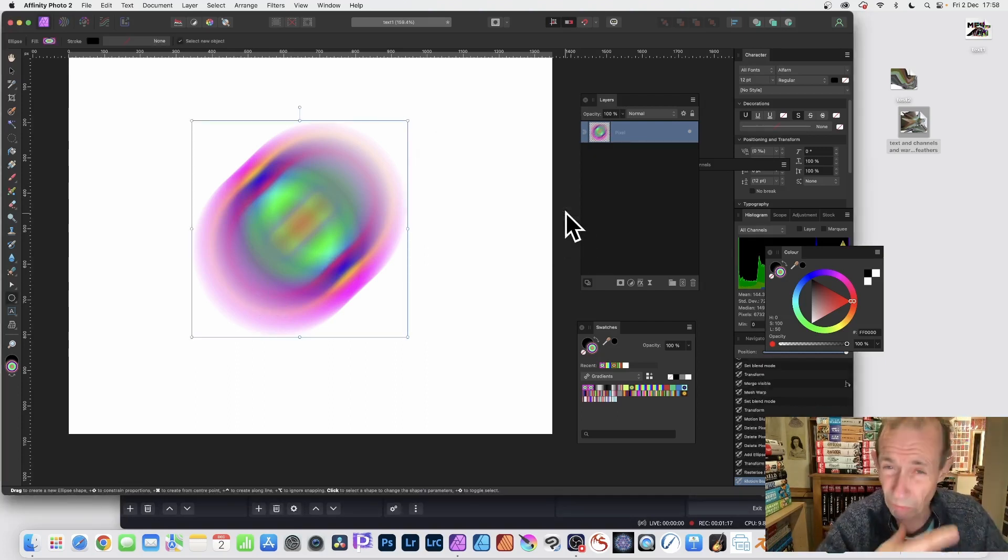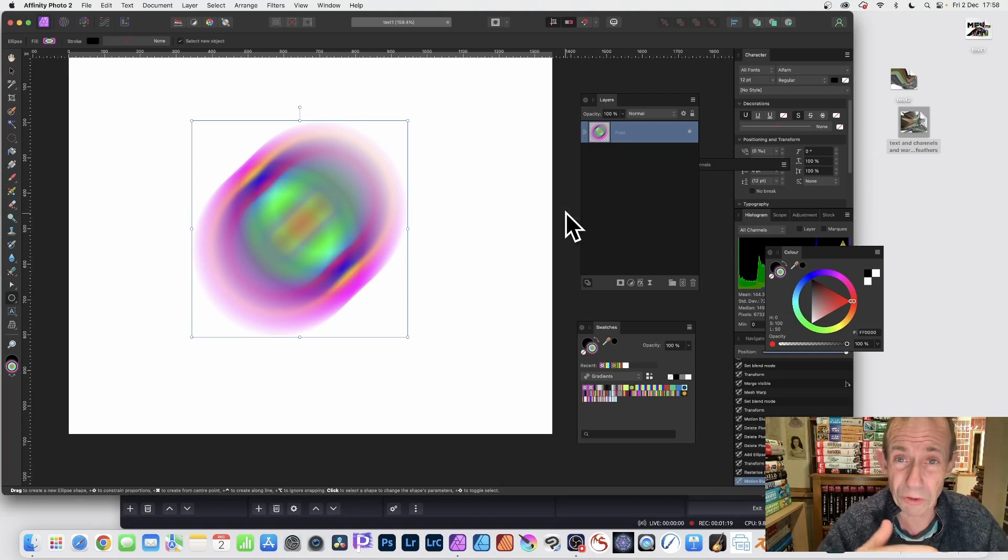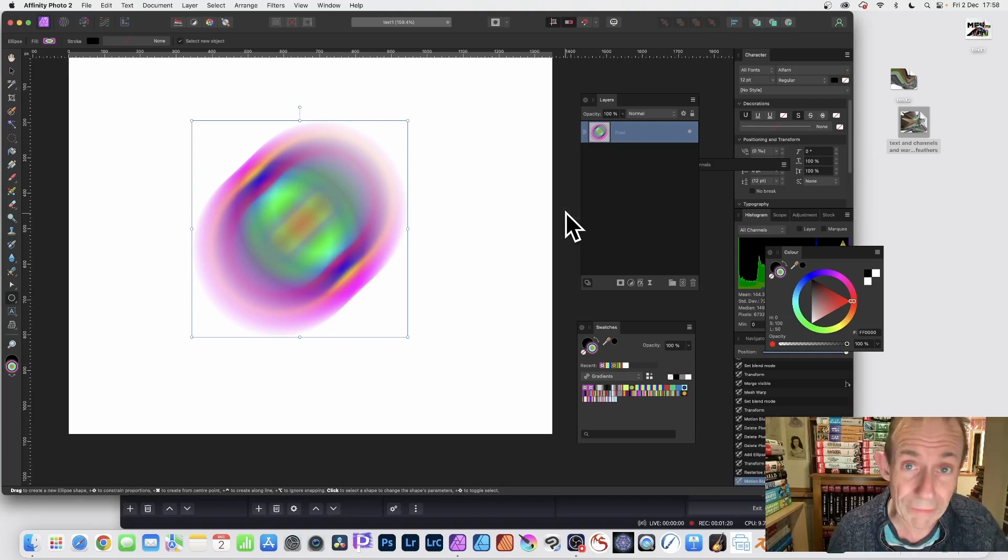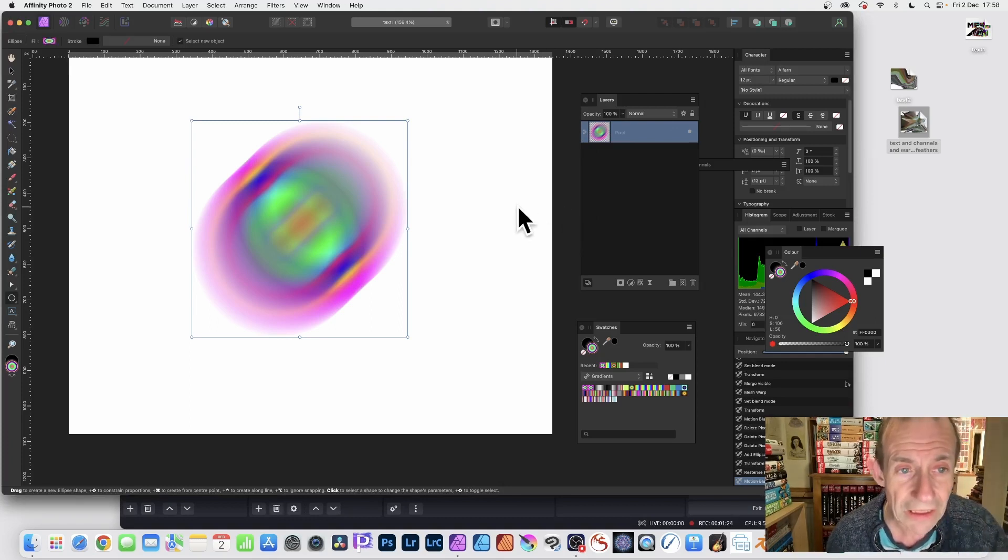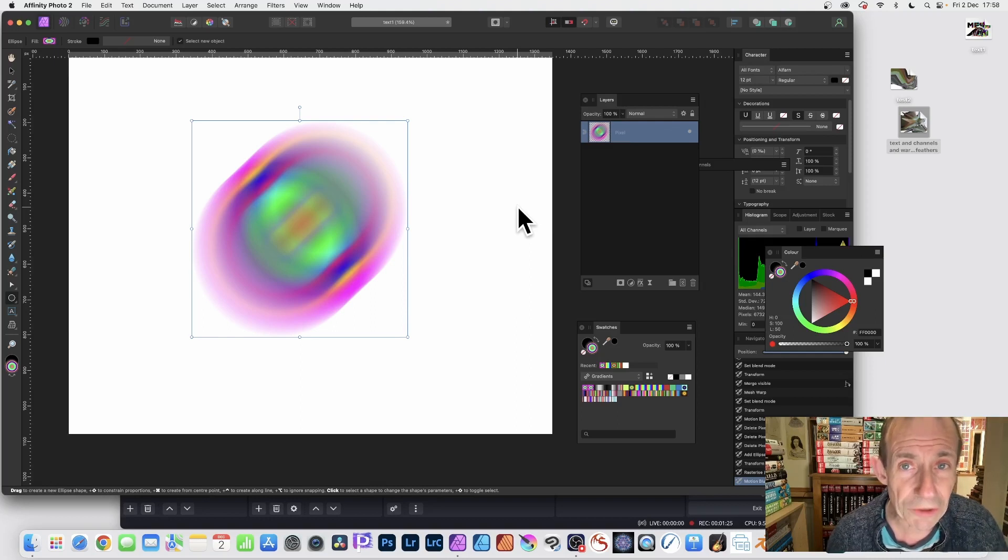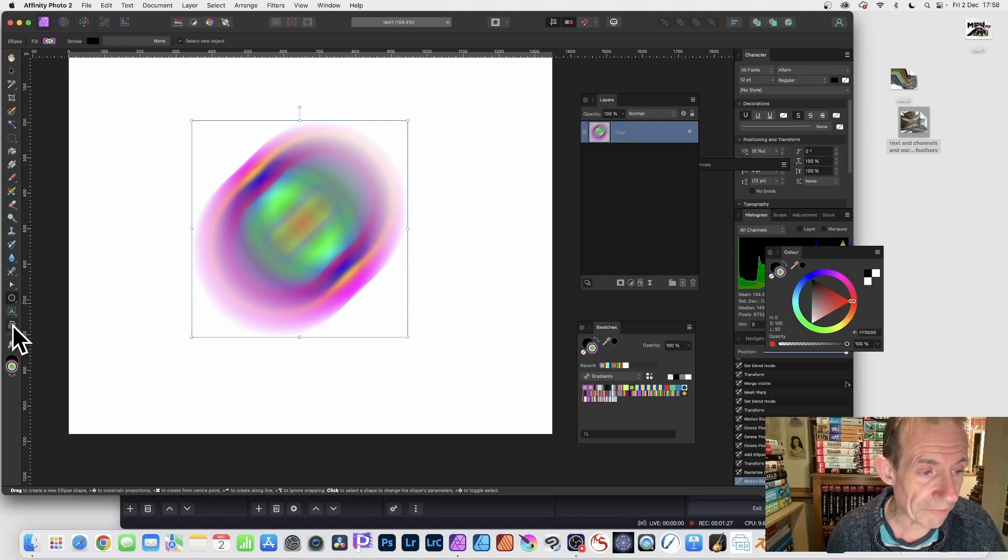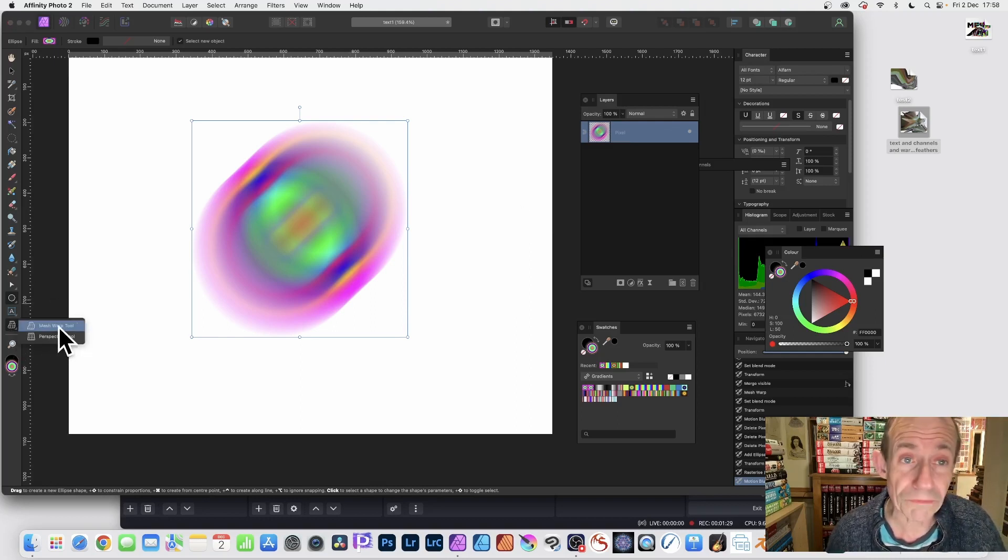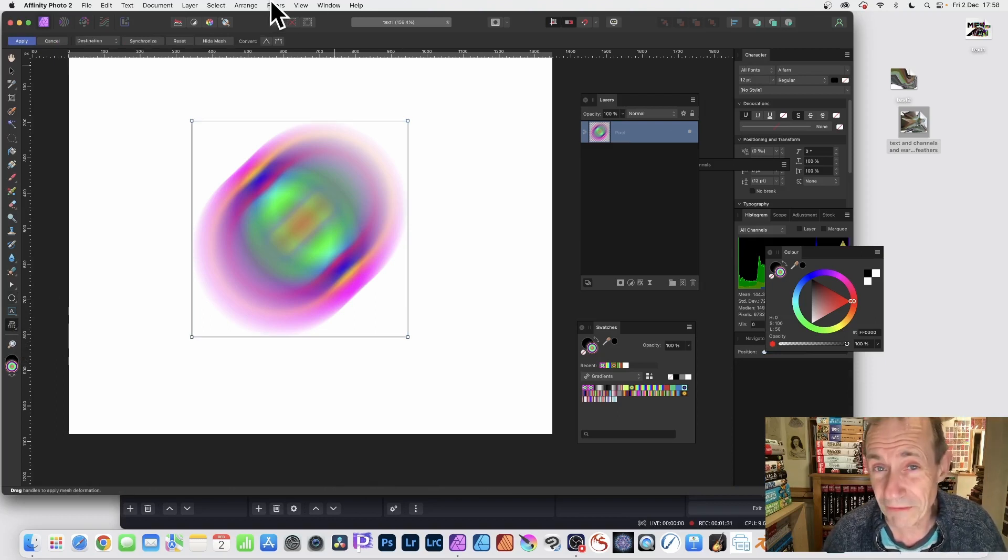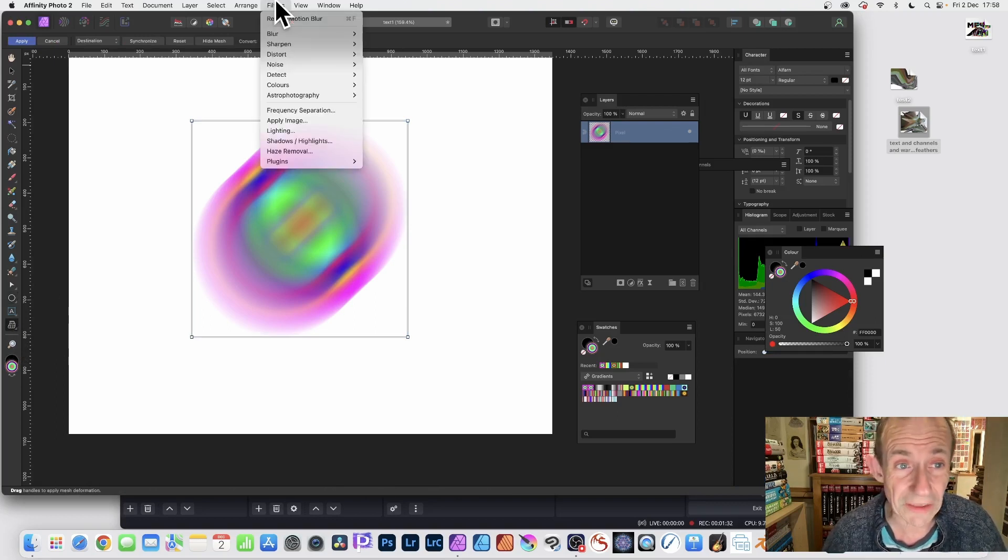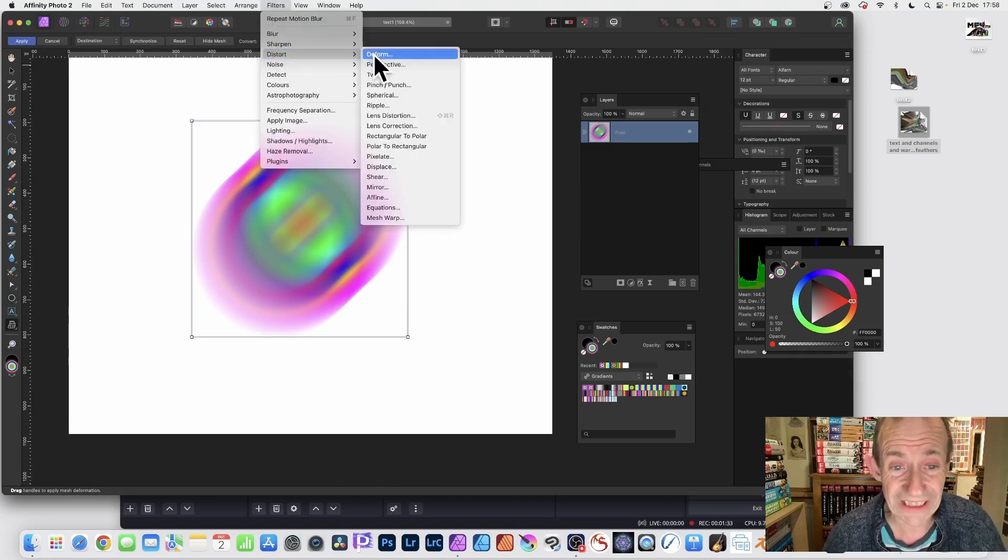The end result will be different for you depending on your gradient or image. You could use a site in image. Now you can warp it using the mesh warp tool here, or you can go to the Filters menu and use it there - Filters, Distort, and Mesh Warp.